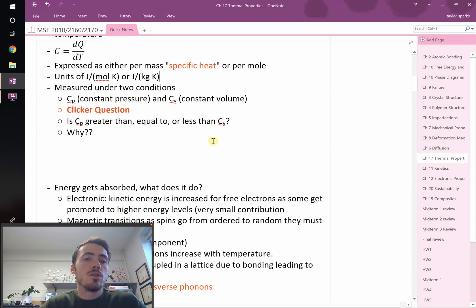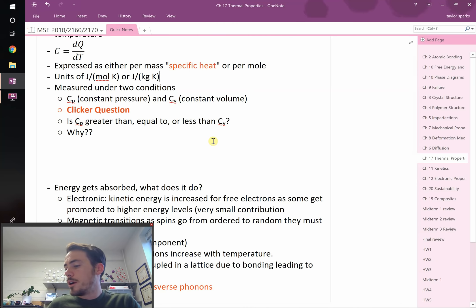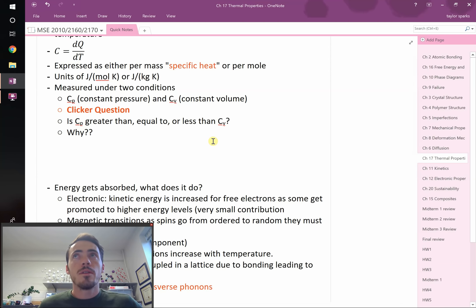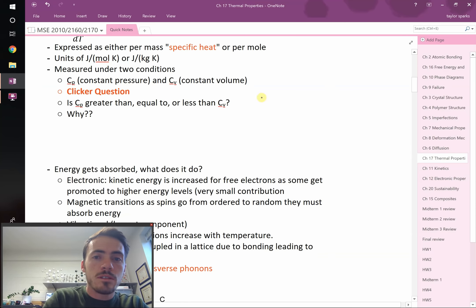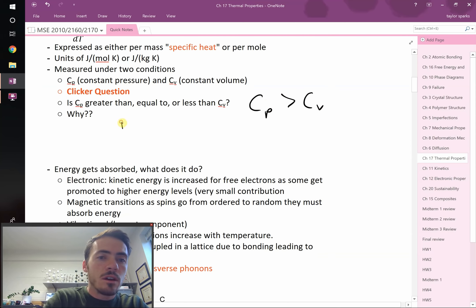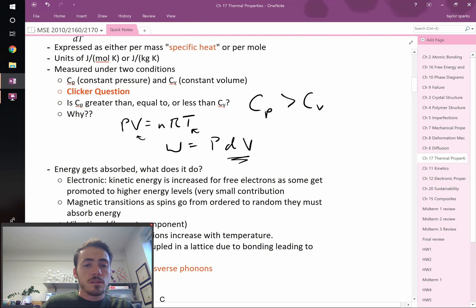You can measure heat capacity under two conditions: Cp at constant pressure, or Cv at constant volume. Think about whether Cp should be greater than, equal to, or less than Cv. Under constant volume, the material can't expand, so it can't do work on its surroundings. Cp can do work, so Cp is slightly greater than Cv. We know that PV equals nRT, and work equals PdV — heating increases volume, doing work on surroundings.